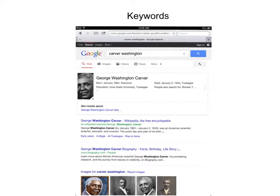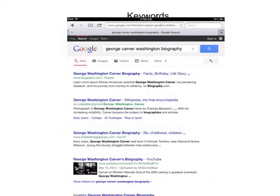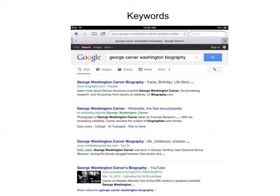One of the most important things you can teach elementary students about online reading comprehension is effective keyword use. Good online readers know when their keywords are working, when they need to revise them, and how to revise them. Have students move from their thick question down to their thin questions. For example, if you put in just 'Carver Washington,' notice the results you get — Wikipedia and biography.com. But if students put in 'George Washington Carver biography,' the search results become more relevant, with notable biographies and YouTube videos.